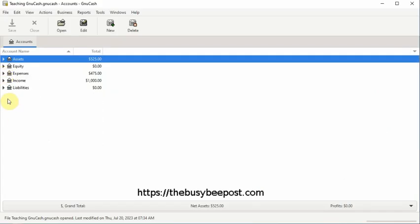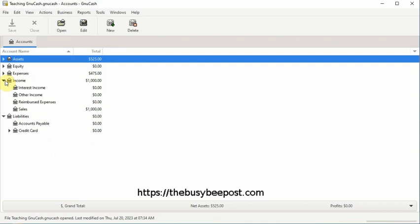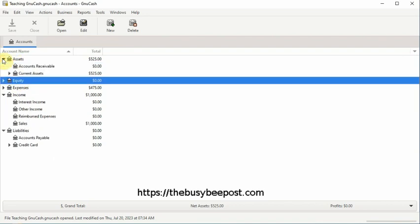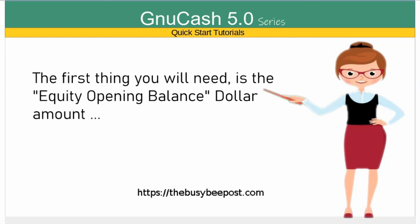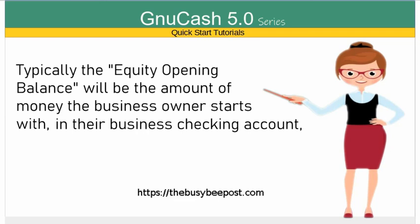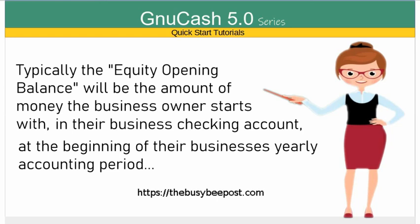We will begin by entering the business's equity opening balance, since the equity opening balance should be the first transaction entered in the register. The method will be the same for entering any other simple income and expense transactions. The first thing you'll need is the equity opening balance dollar amount from the banking account you plan to track in New Cash. Typically, the equity opening balance will be the amount of money the business owner starts with in their business checking account at the beginning of their business's yearly accounting period.